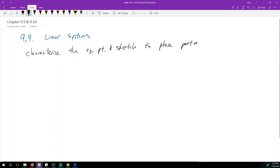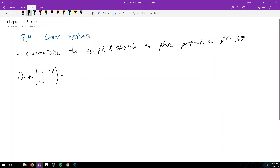The sketching part really depends on your professor — some really want you to sketch, some couldn't care less about phase portraits. I'm going to cover both. You probably only need to know how to characterize equilibrium points, which is super easy. So let's look at the first matrix. For the linear system x' = Ax, we have A = [-1, -2; -2, -1].